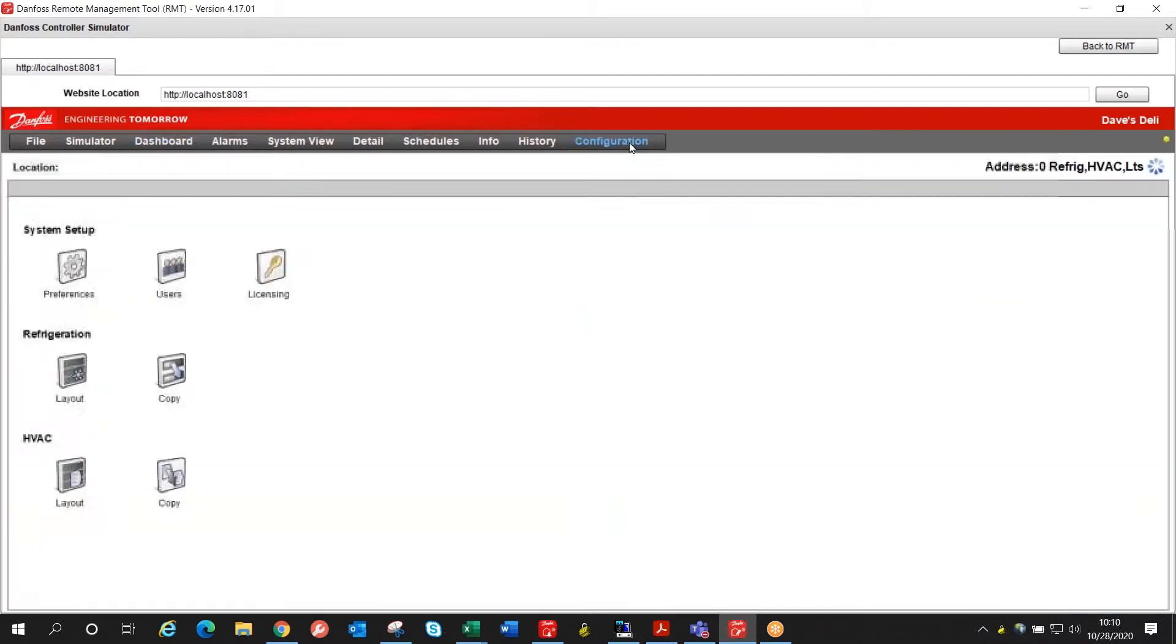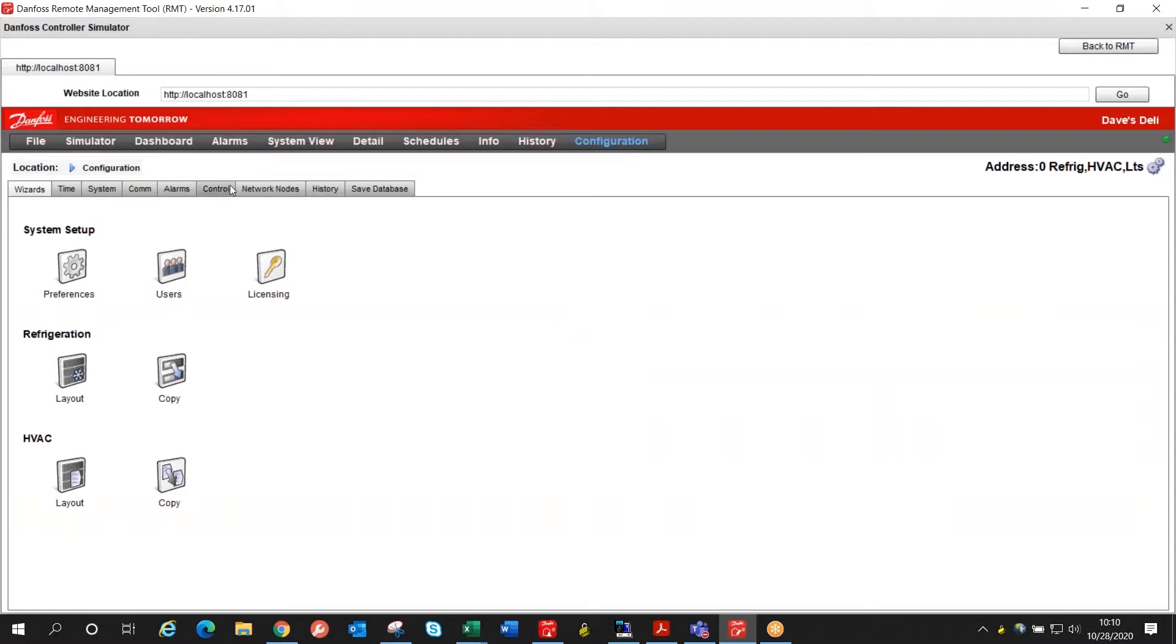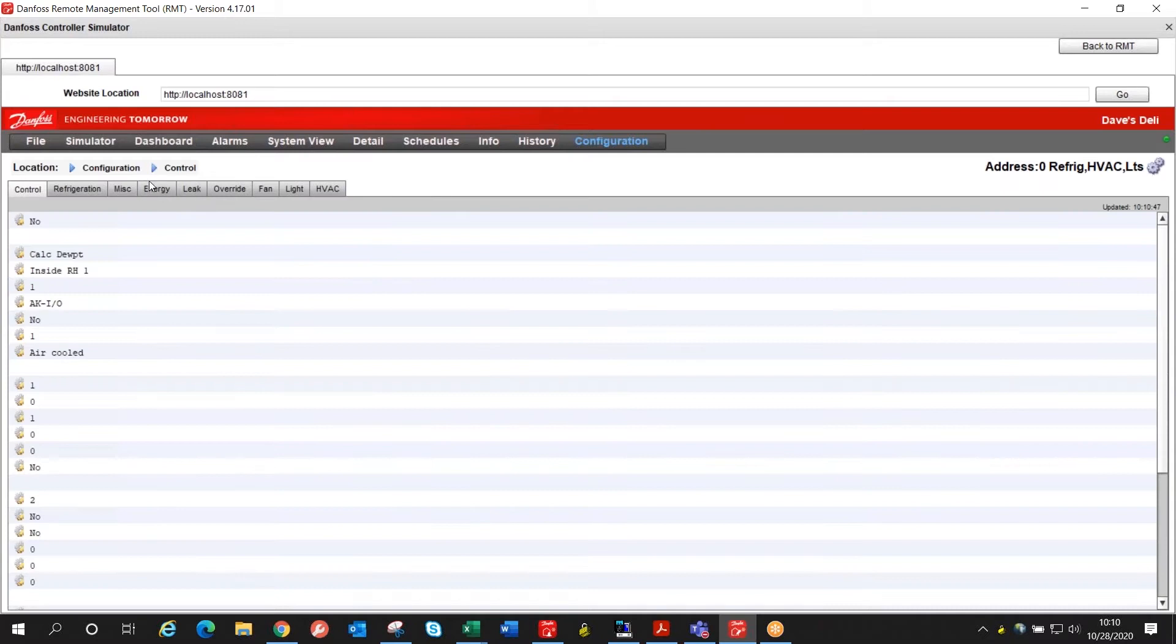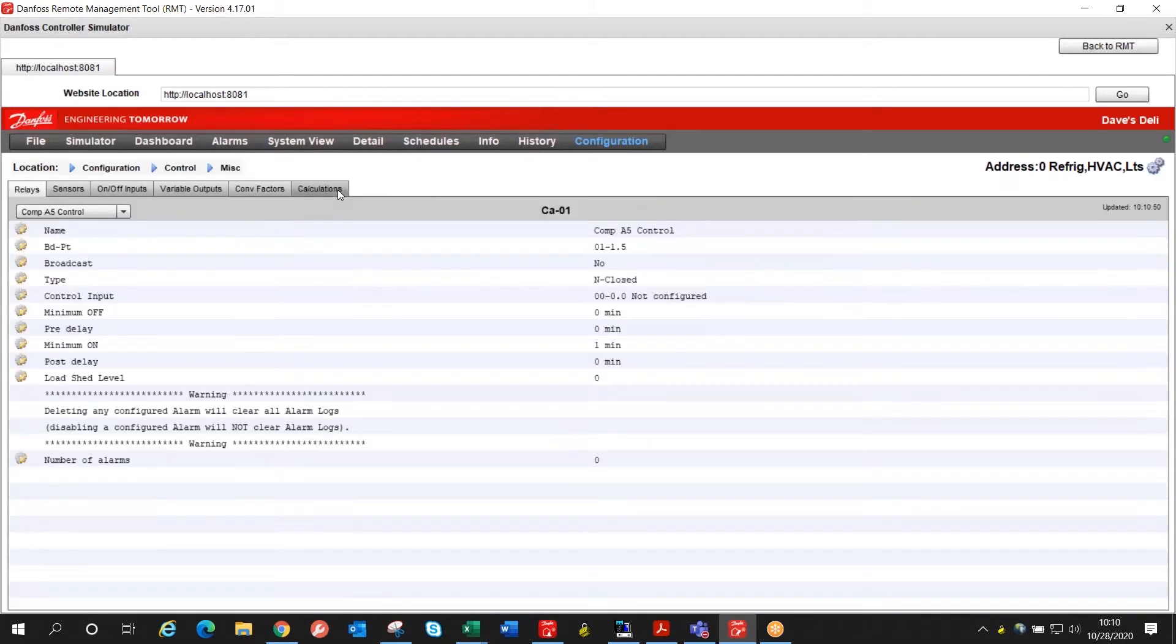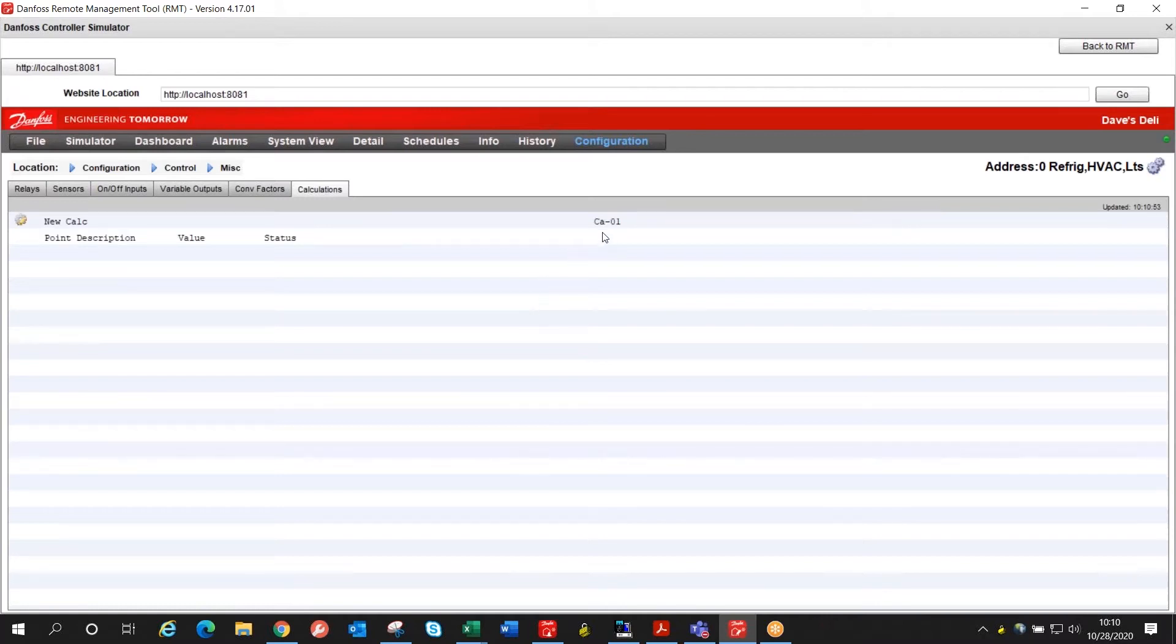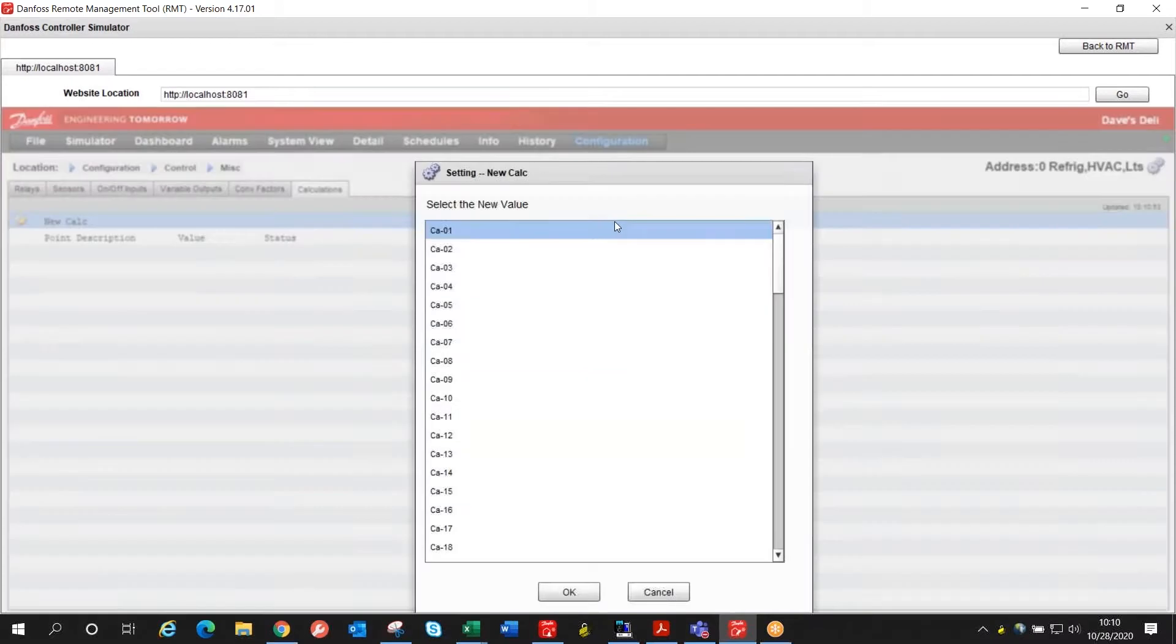We're going to go into configuration and control and then go into miscellaneous and calculations so we can build this calculation. We don't have any calculations listed here yet so we're going to pick calculation number one.